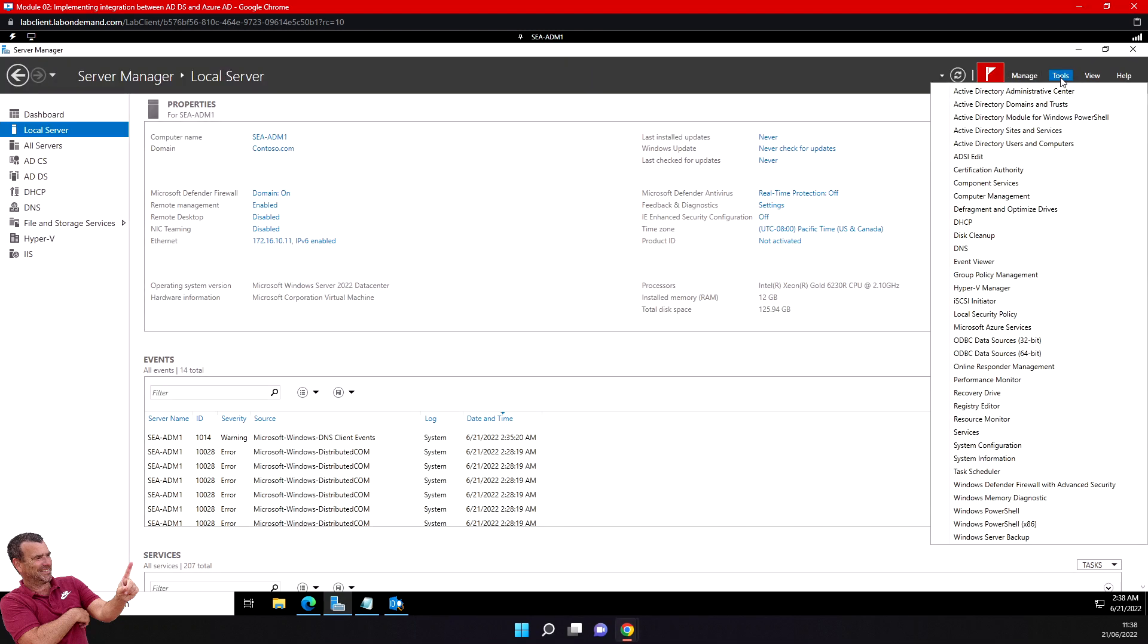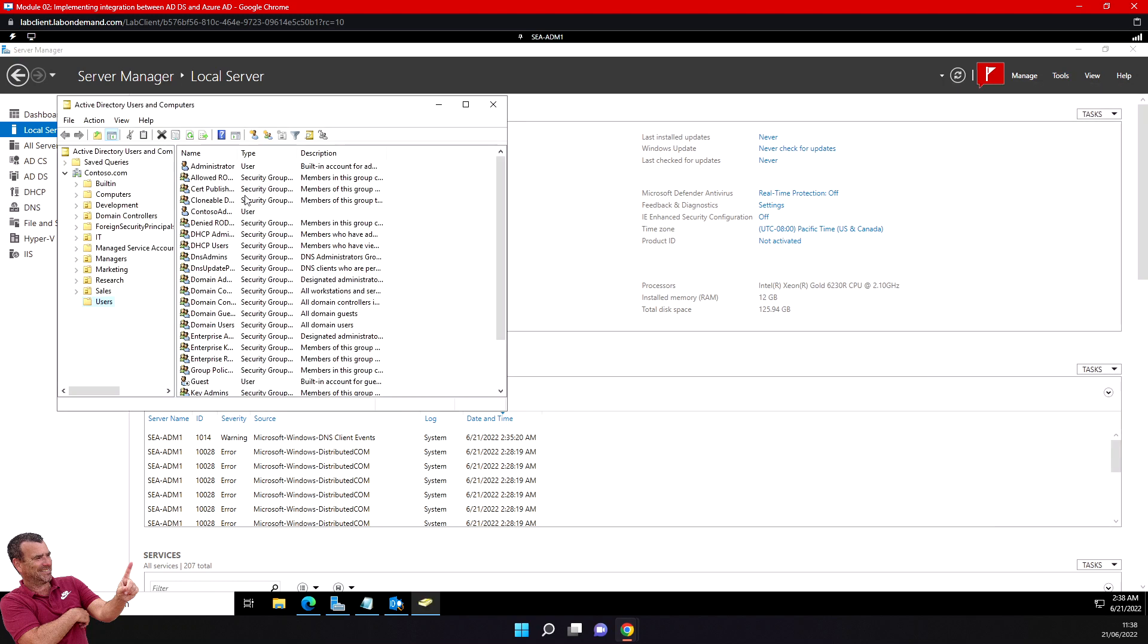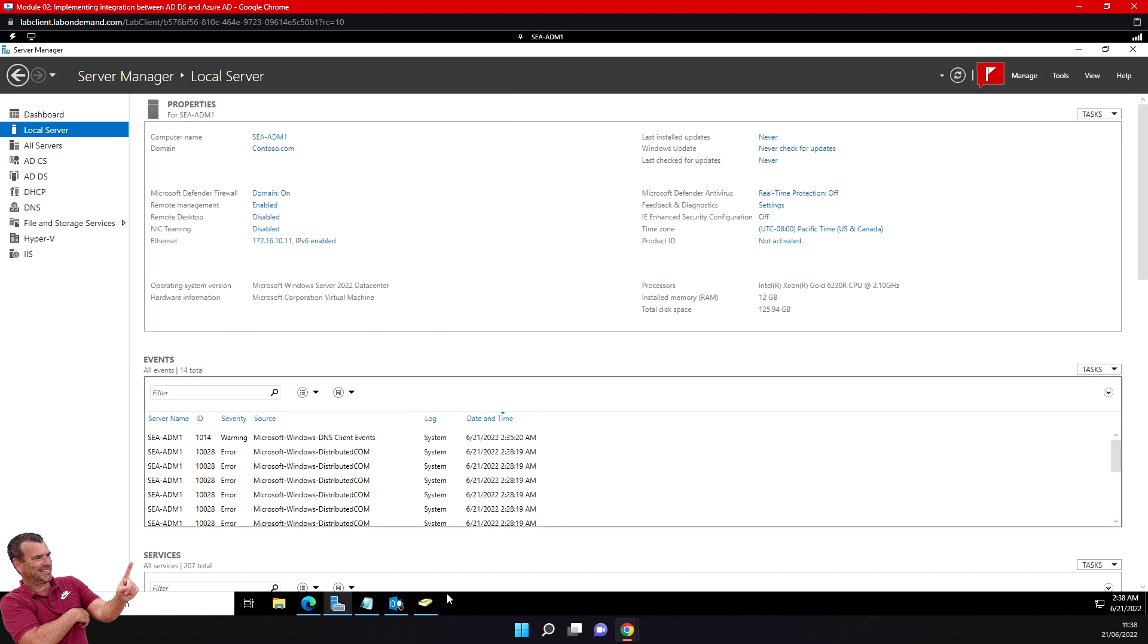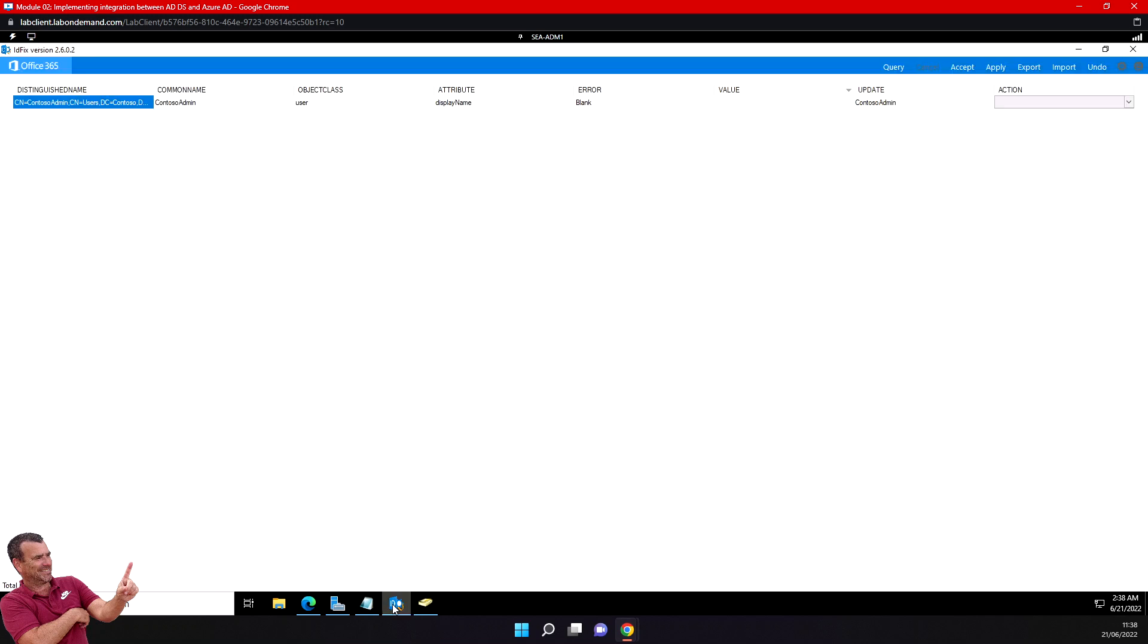I must replace it. The recommendation that IDFix gives me is to put 'Contoso admin' in the display name field, so it will not be empty.